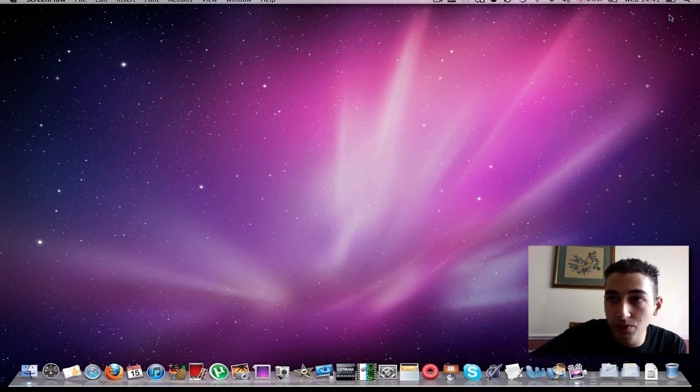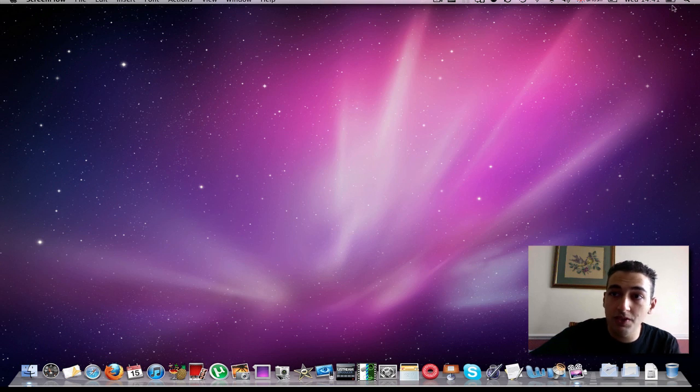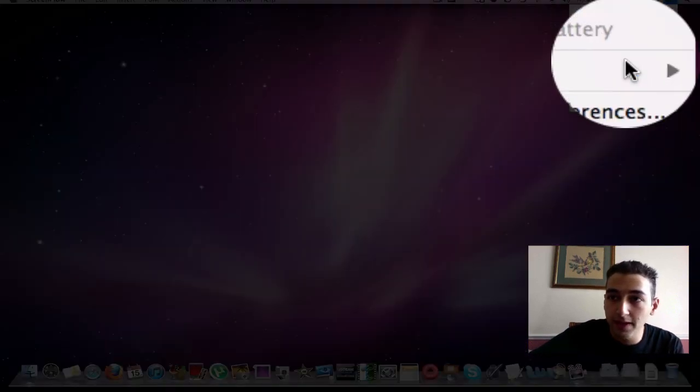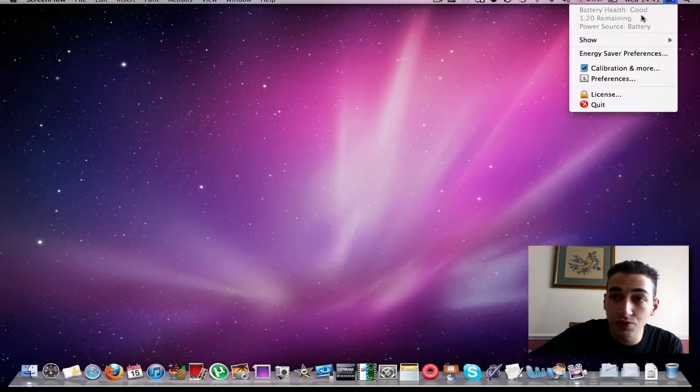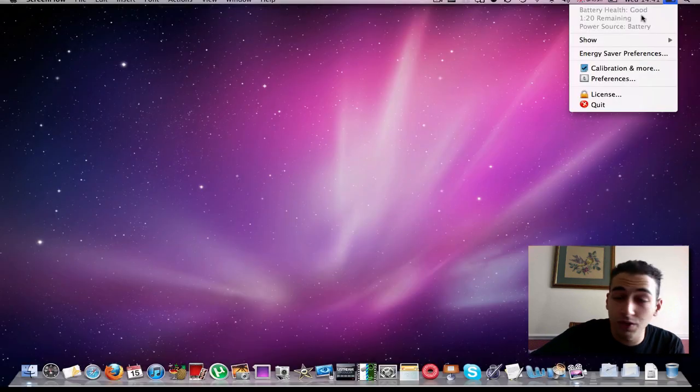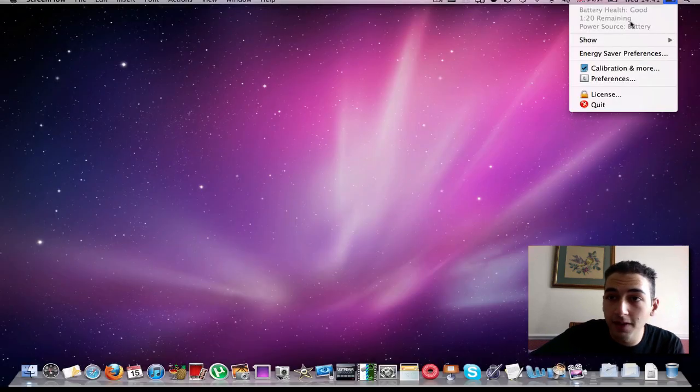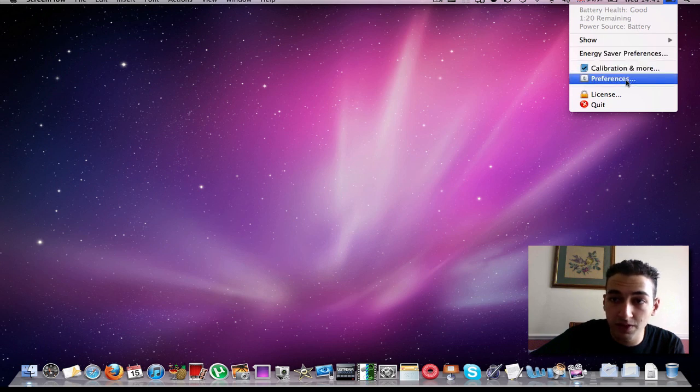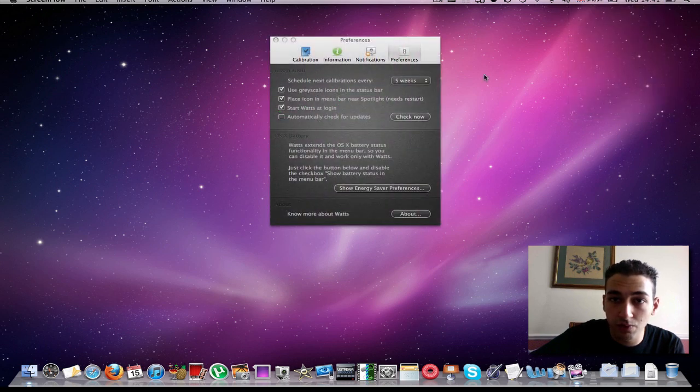Without further ado, let's open this application. It creates a little button here in the top right hand corner, and it tells you your battery health is good, which is a good sign for me. Got an hour and 20 remaining. Let's go into preferences.